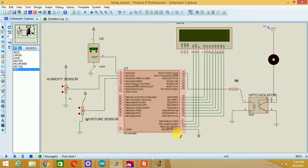PIC microcontroller's first pin, that is MCLR, master clear reset, should be connected to the VCC.